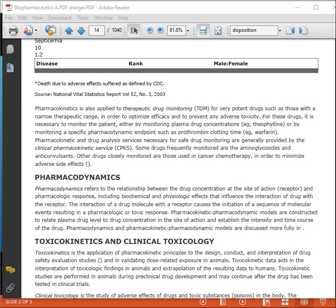Pharmacokinetic and pharmacodynamic models are constructed to relate plasma drug level to drug concentration at the site of action and establish the intensity and time course of the drug. Pharmacodynamic and pharmacokinetic models will be discussed more fully in later classes.